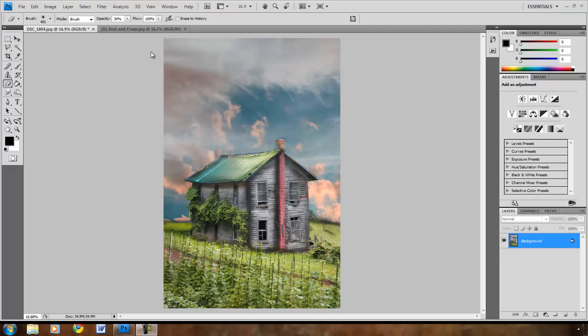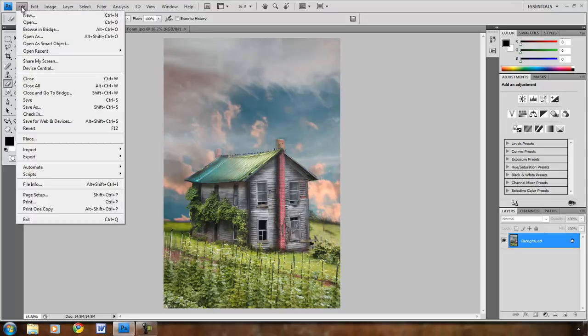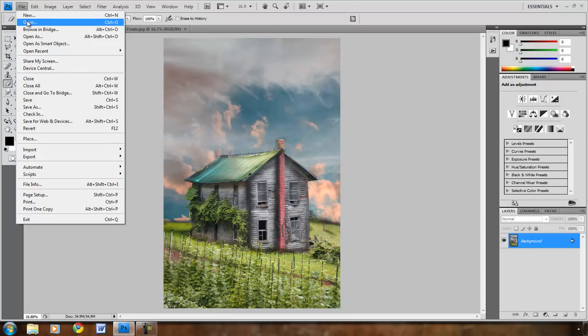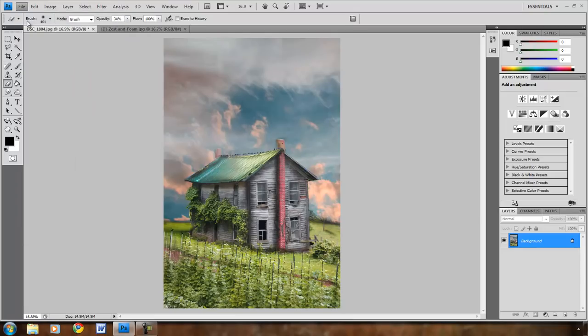Here I have my basic image open in Photoshop, and I'm going to go out and find my textures and bring one in to apply to this image. I'm going to start by going up to the top left corner to file, and then at the pull down menu, open.